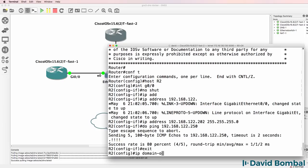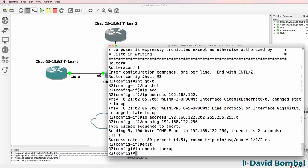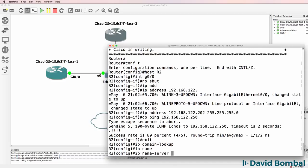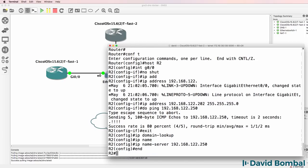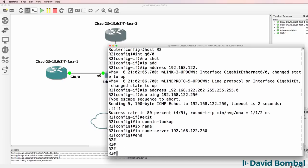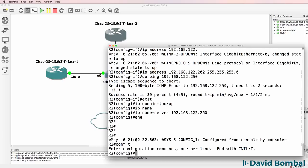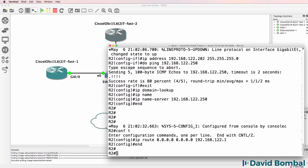IP domain lookup. IP name server 192.168.122.250. And I'll also add a default route to the NAT cloud.